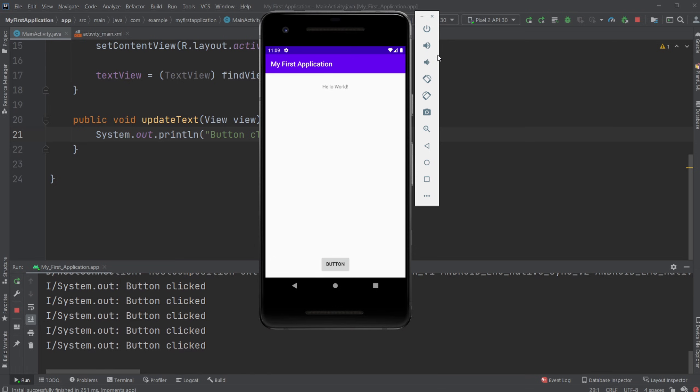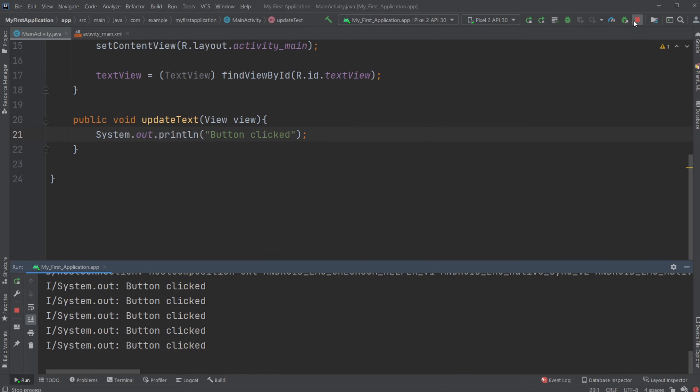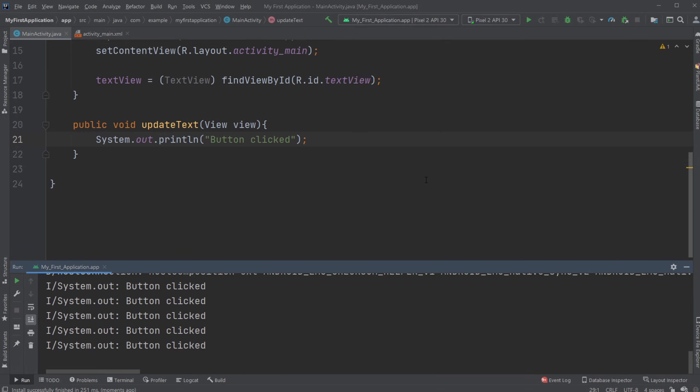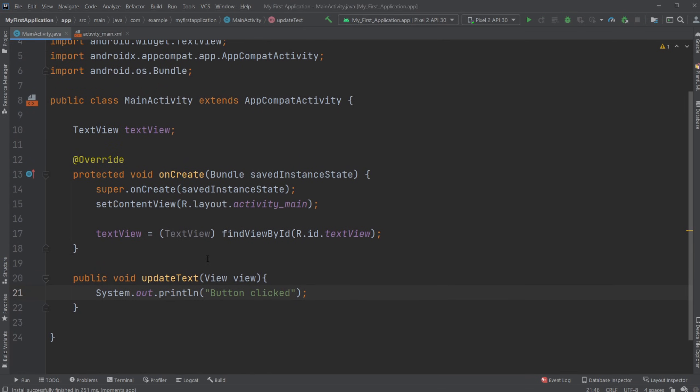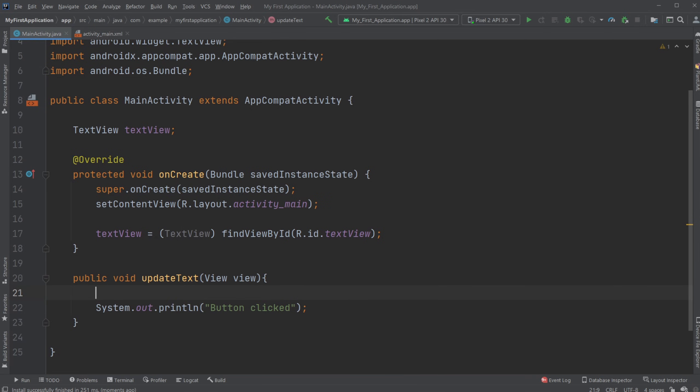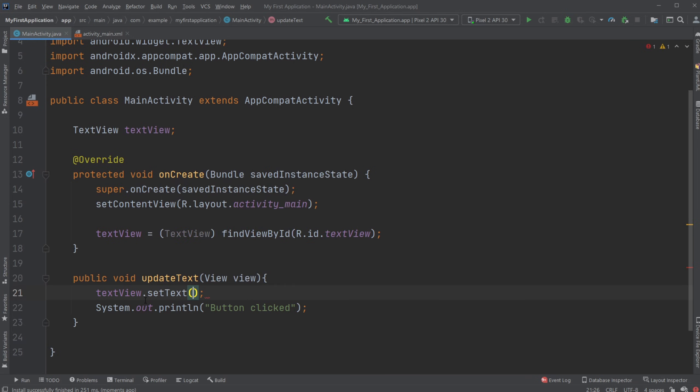That's pretty neat. Now let's actually try having it interact with our text. Let's now keep printing button clicked, but also we're going to have our text view dot set text and we're going to set it to button clicked.